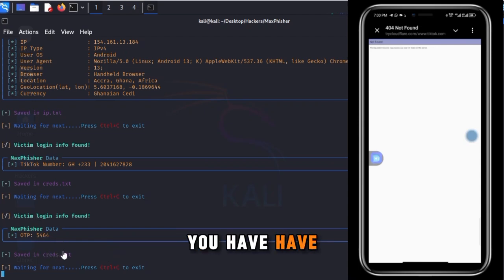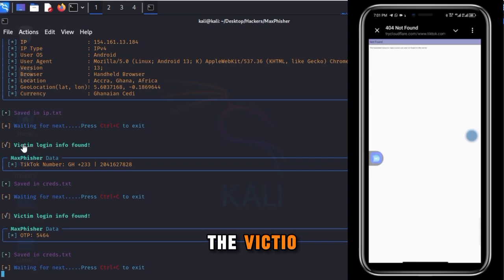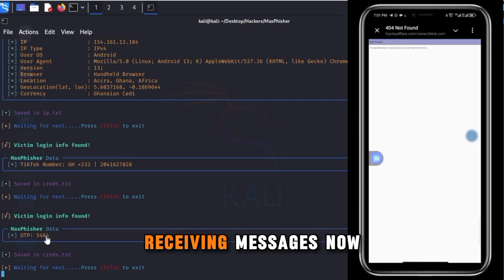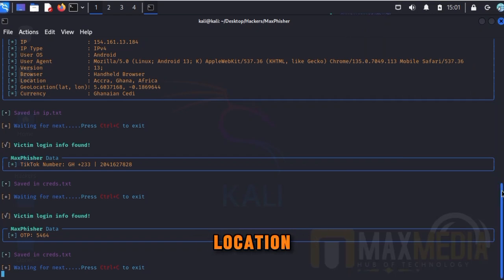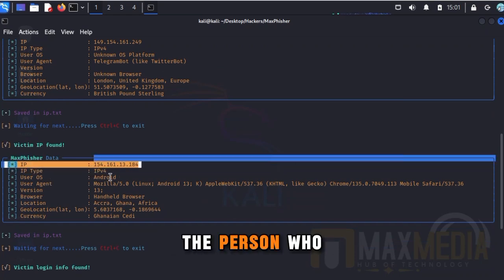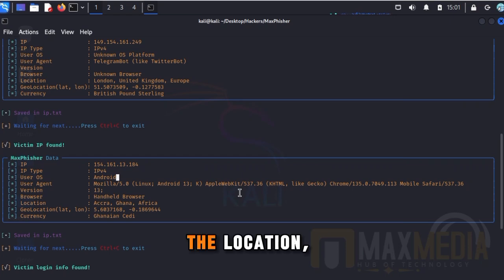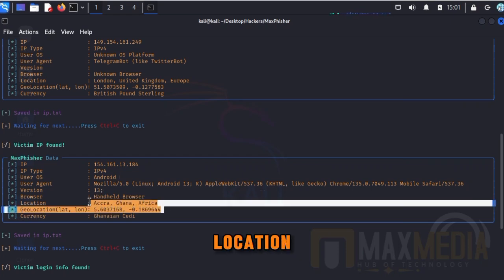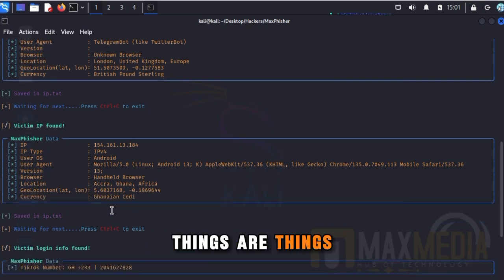You might think you have just reset your account, but this is the victim's data right here. This is the number the person typed, and this is the passcode. It also tells you the device the person is using, their location, their IP address — the person interacted on an Android phone, showing the browser user agent and the location: Africa. Everything is captured.